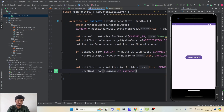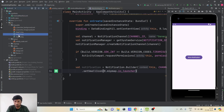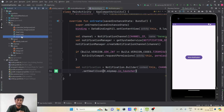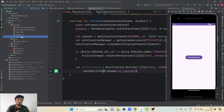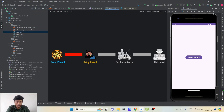Now let's understand how to create a custom UI and set it to the notification. We first need a separate layout file. For custom notifications we use RemoteViews, but RemoteViews only supports limited layout types. I've already created three PNG files — stage one, two, and three — representing a pizza delivery scenario: Order Placed, Being Baked, Out for Delivery, and Delivered. We want to show these stages in the notification and update them automatically, just like a live activity replication.